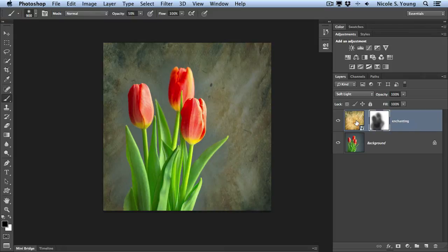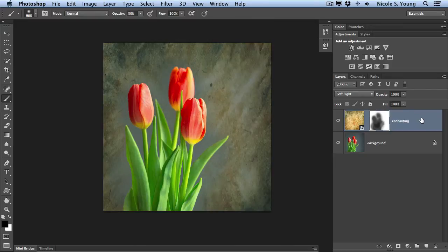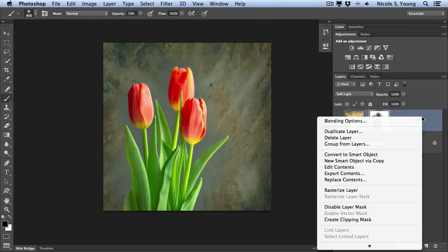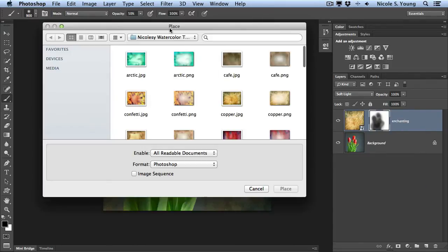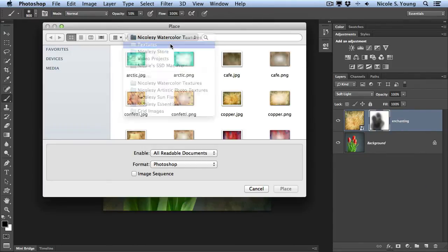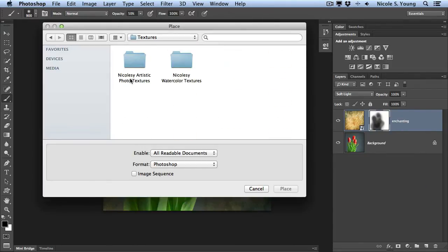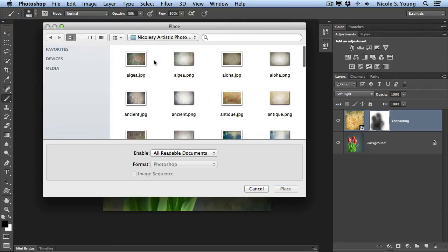I'll go ahead and add a texture with a different aspect ratio so you can actually see what I'm referring to. I'm going to right click, go to Replace Contents, and this time I'm going to go over to the artistic photo textures and double click on one of them.